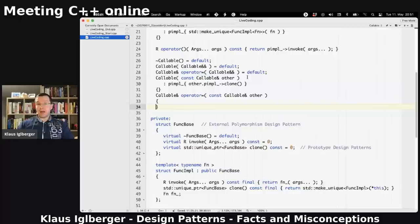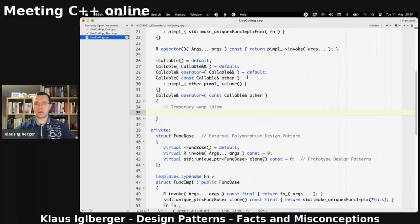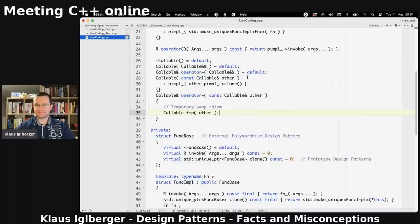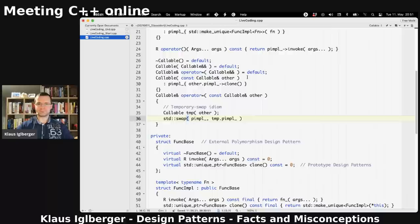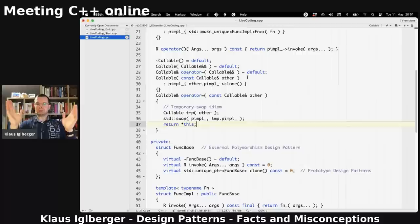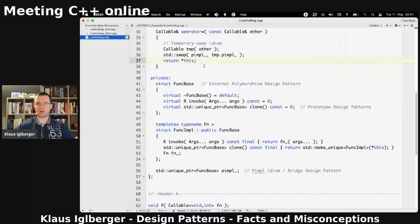And since we're here, I can also very easily implement the copy assignment operator — not by a design pattern, but by the copy-and-swap idiom. I create a temporary Callable called temp (by means of the other thing, which calls the copy constructor and does all the cloning), then swap the pimples — the unique pointers. That's it. I believe that's the implementation — about 40 to 45 lines of code, and I've created a very convenient abstraction.